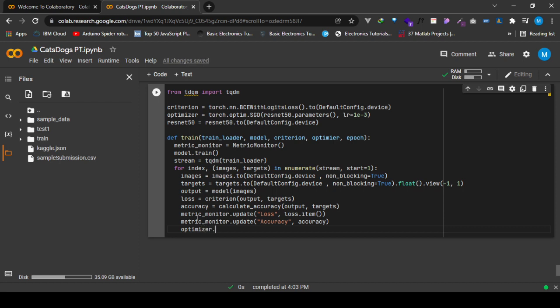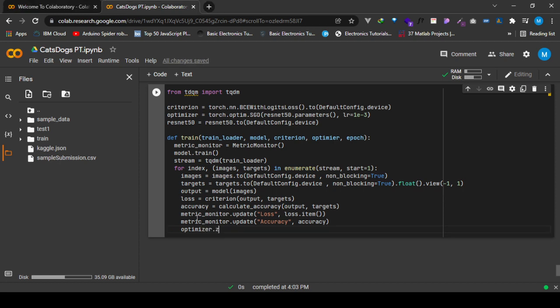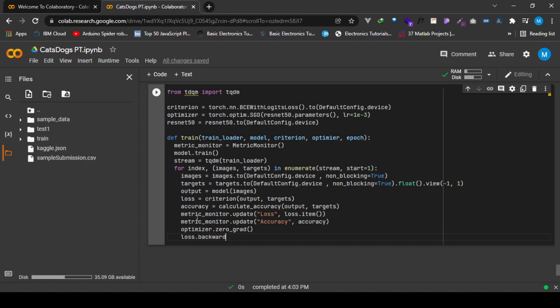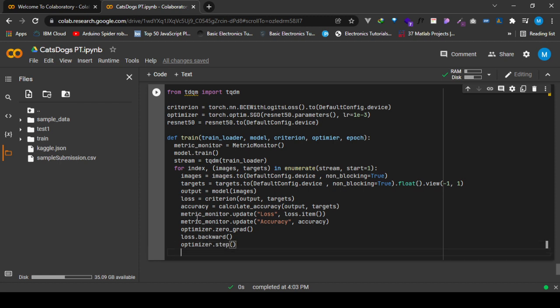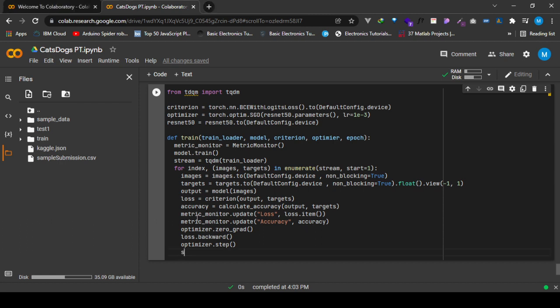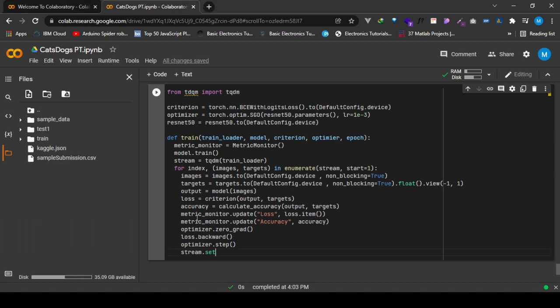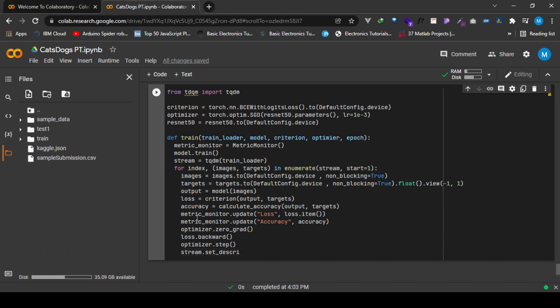We use the optimizer, so after doing that we propagate the loss backwards towards the model layers and nodes. After propagating the loss, we use optimizer.step to actually update the weights. The events in this function will be done by the for loop iteratively as the model trains.